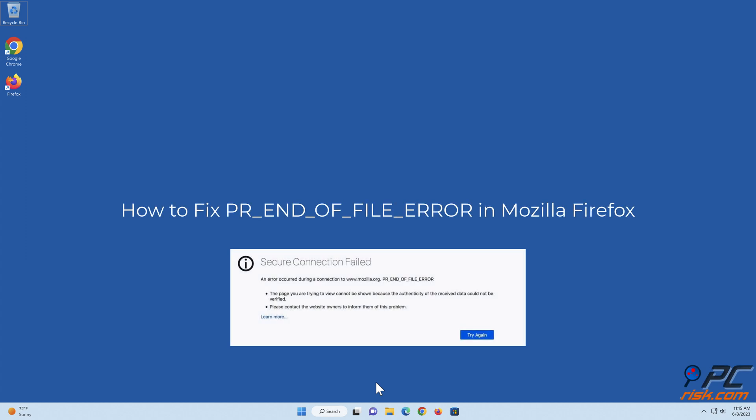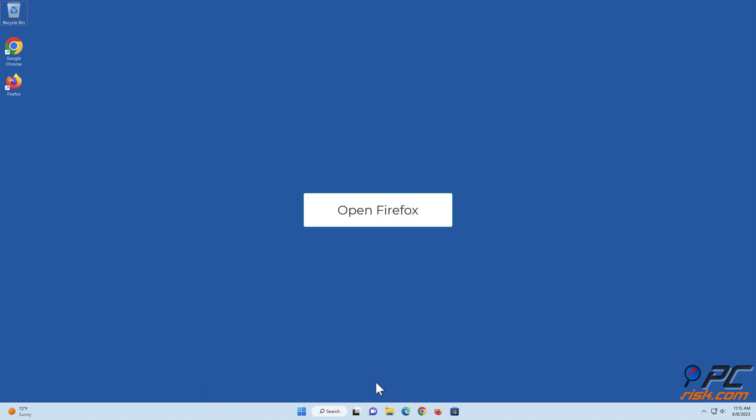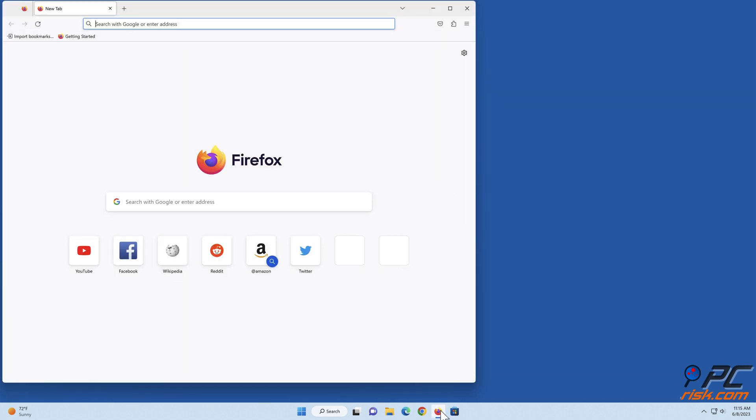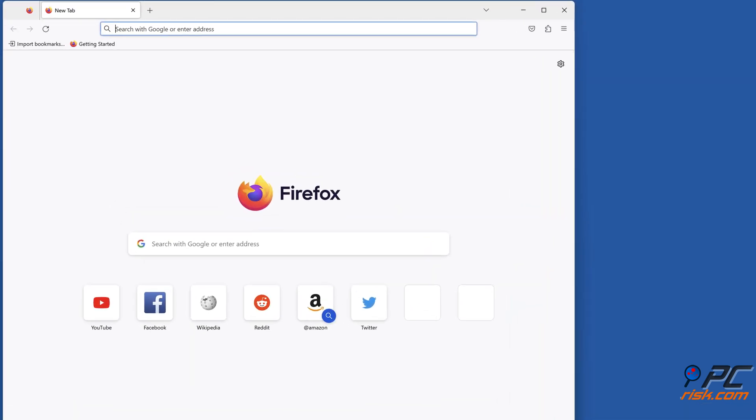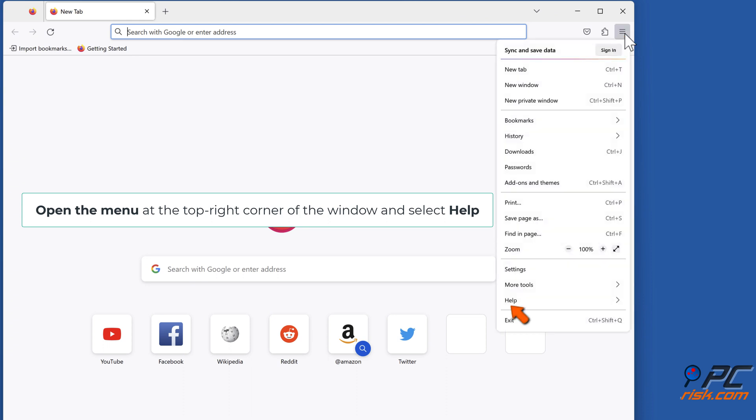How to fix PR_END_OF_FILE error in Mozilla Firefox. Method 1: Reset Firefox Secure Sockets Layer settings. Open Firefox, open the menu at the top right corner of the window and select Help.